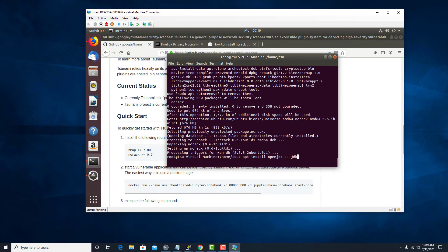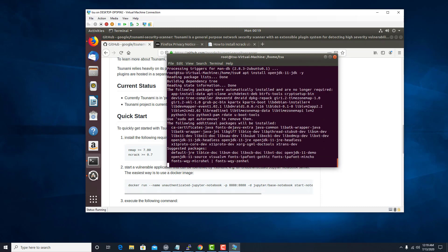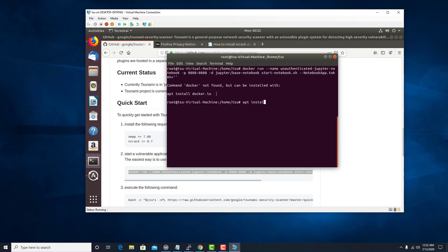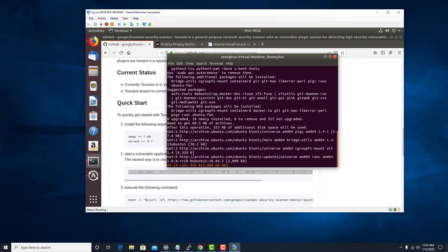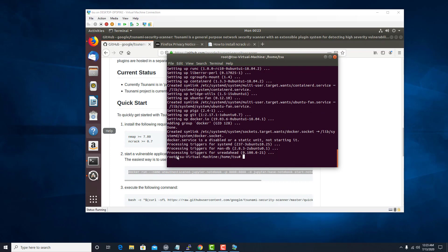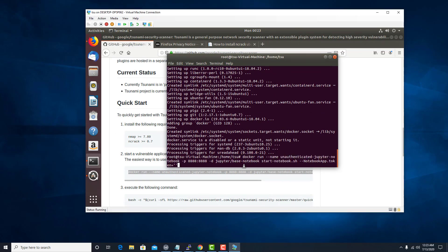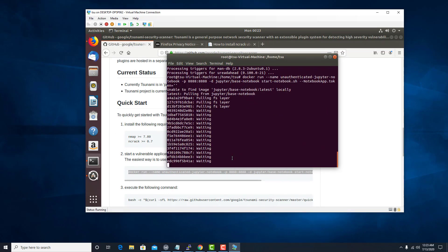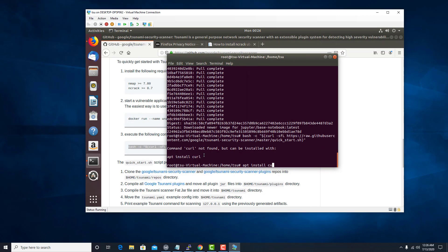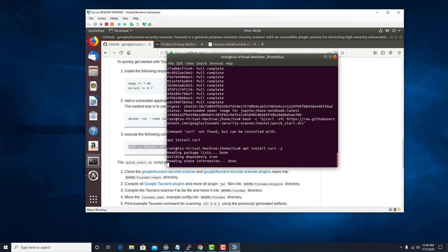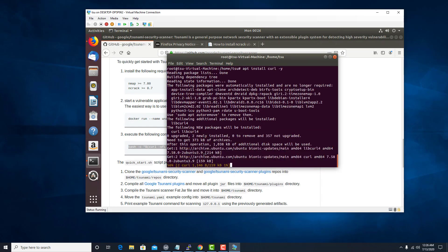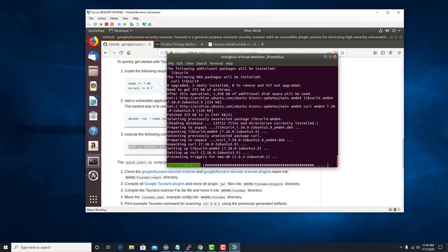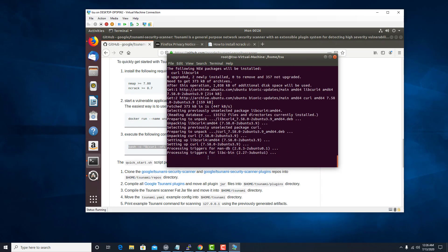So I think that should do apt install docker.io. So we are now all set to copy and paste that in. So apt install curl. We need all the dependencies.